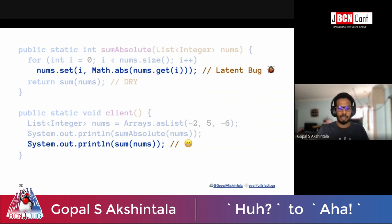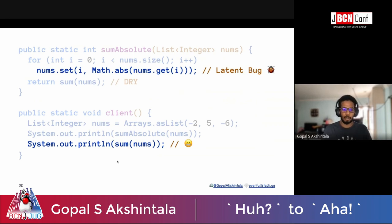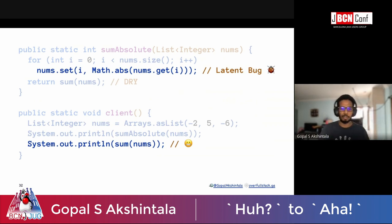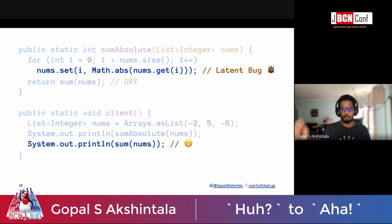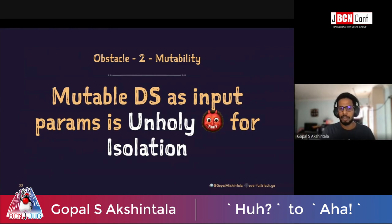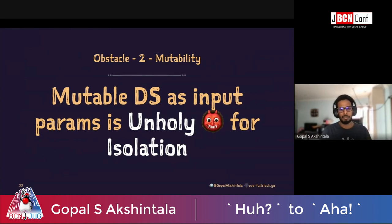The client, sumAbsolute, and sum are now intertwined because of this mutable data structure being passed around. Mutable data structures as input params are unholy for isolation — never, ever use them.